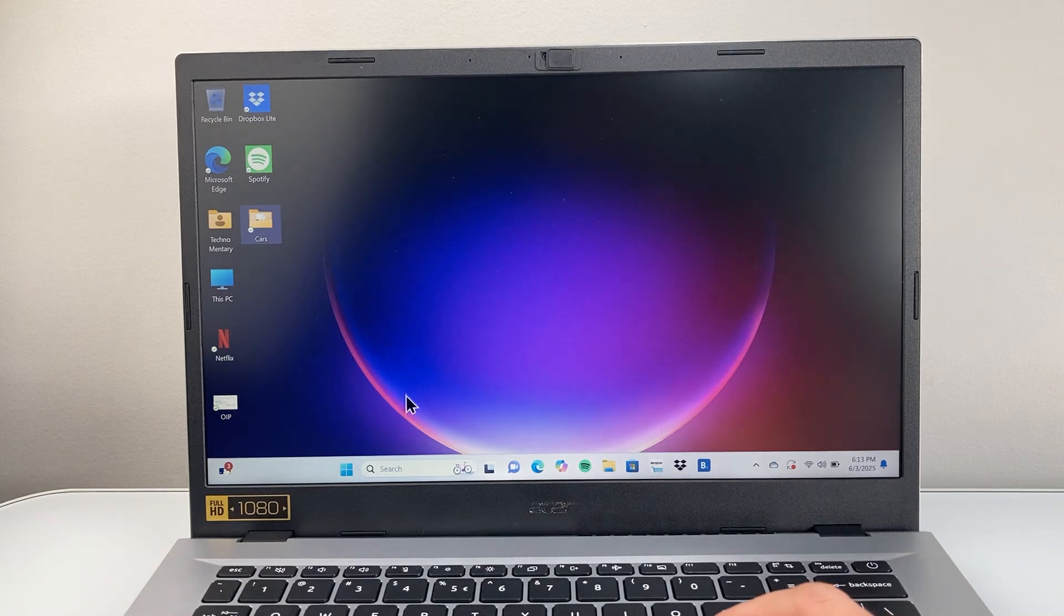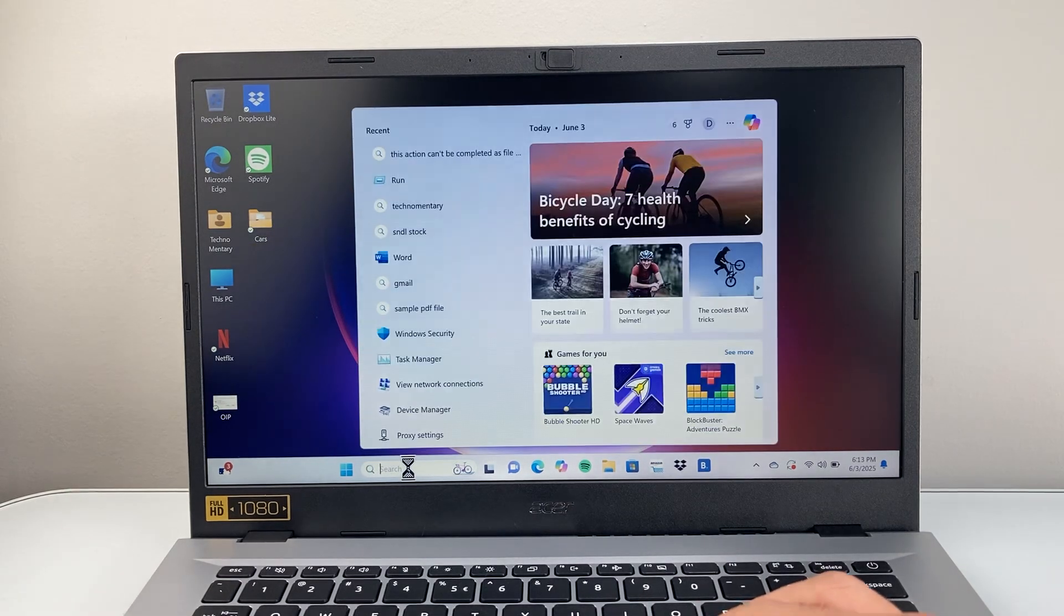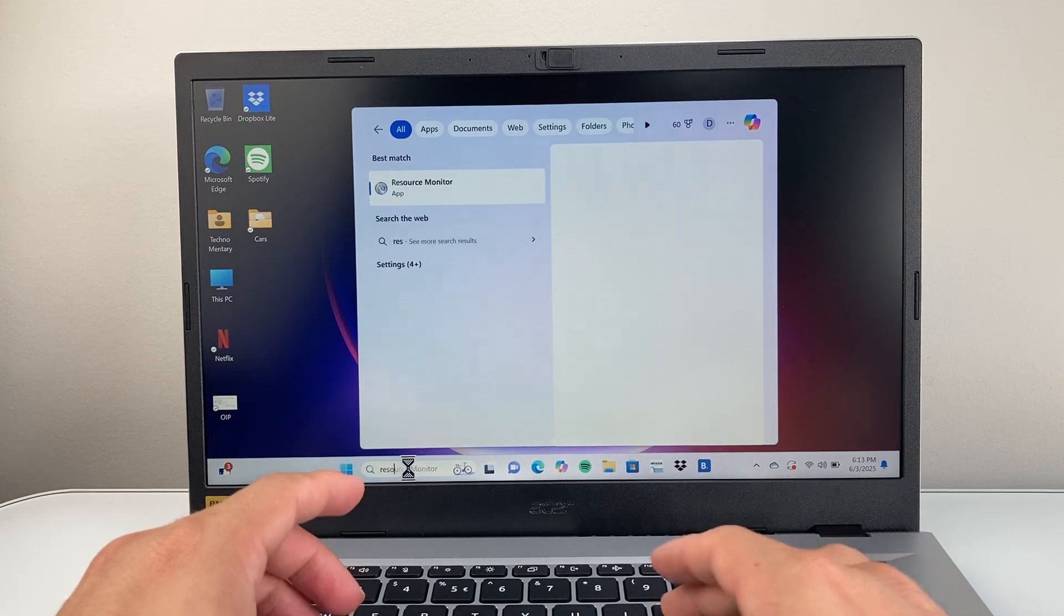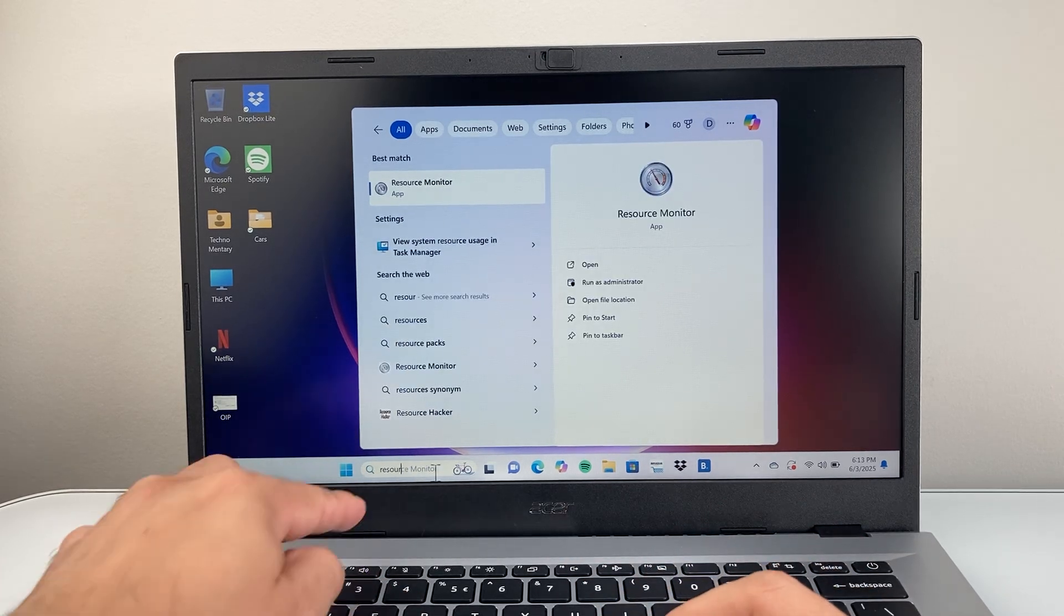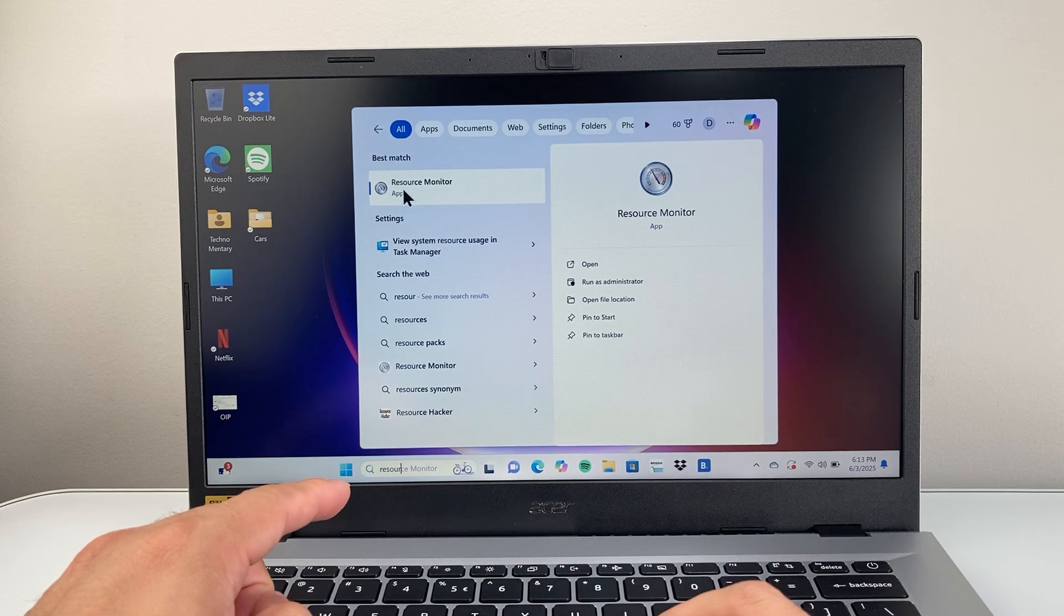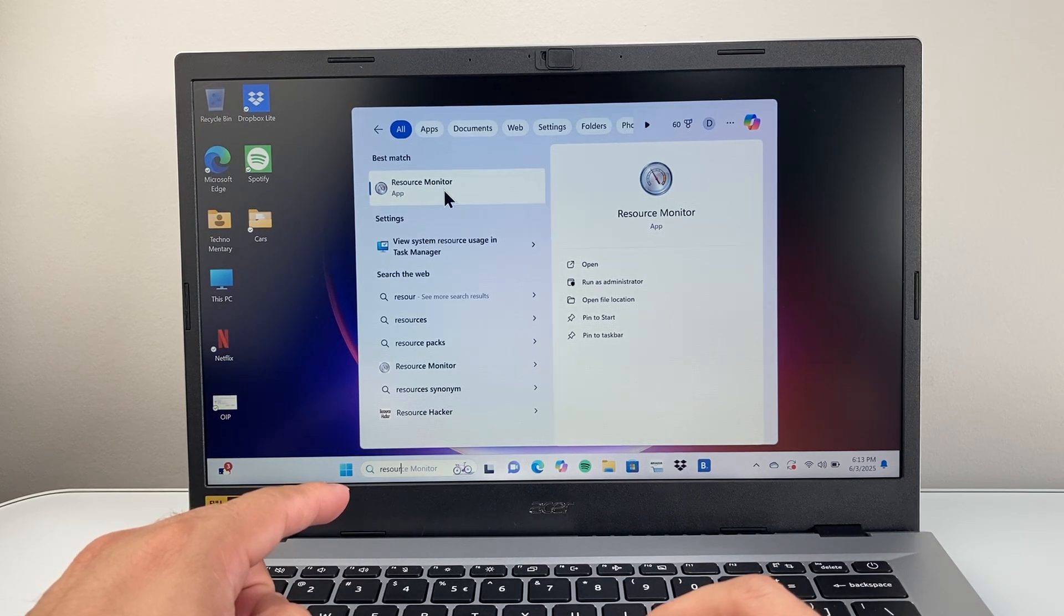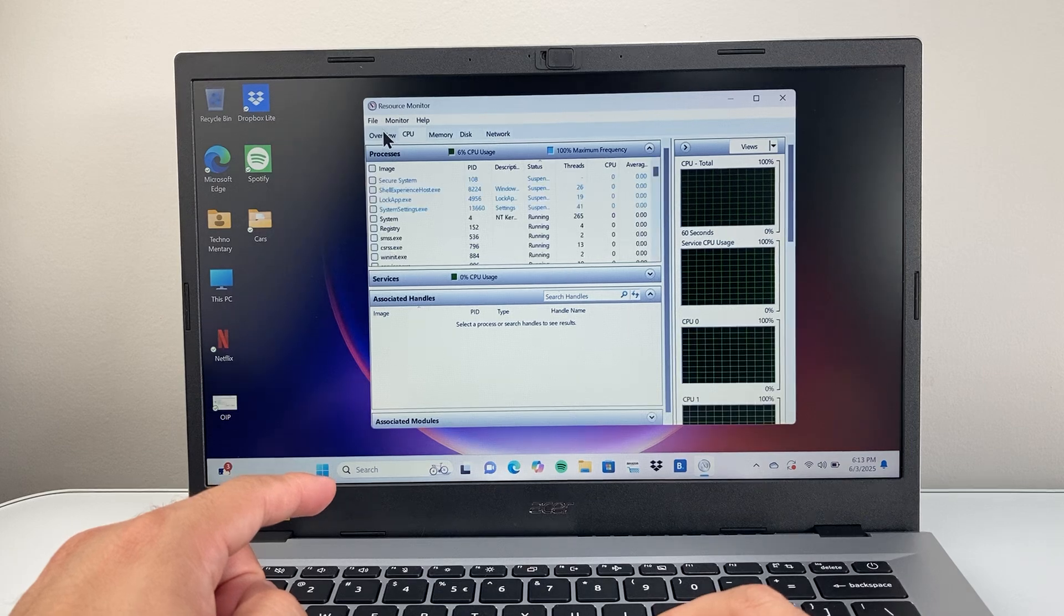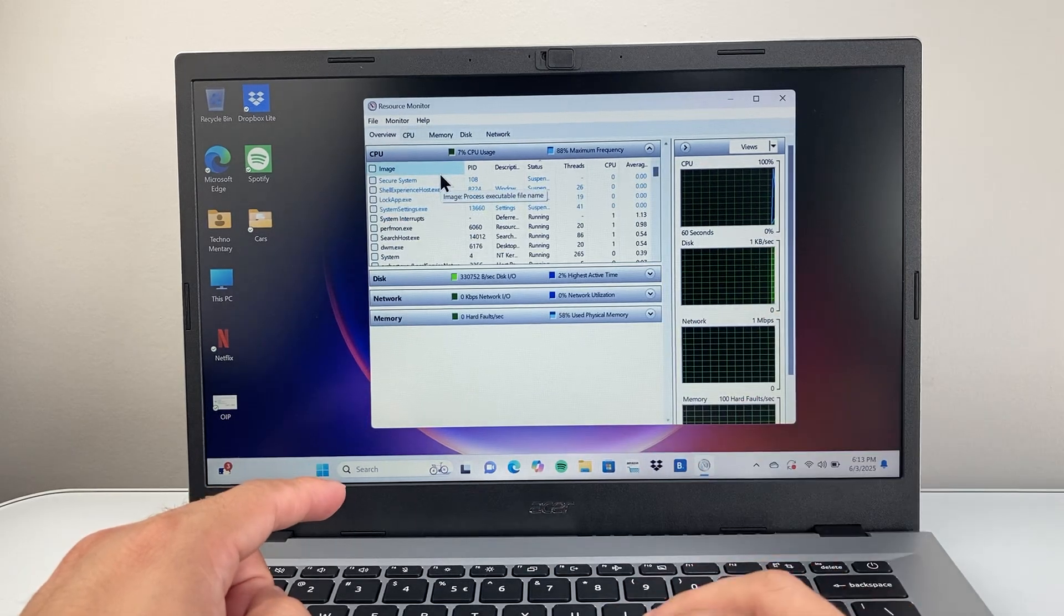The first thing you're going to do is go to the search bar and search for Resource Monitor. You're going to search Resource Monitor, which is an app that monitors the resources on your computer, and we're going to open that up. Once you open it up, make sure you see a menu like this.